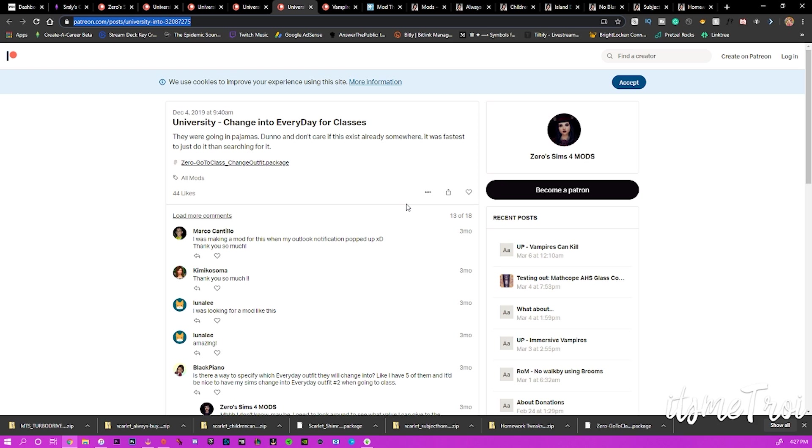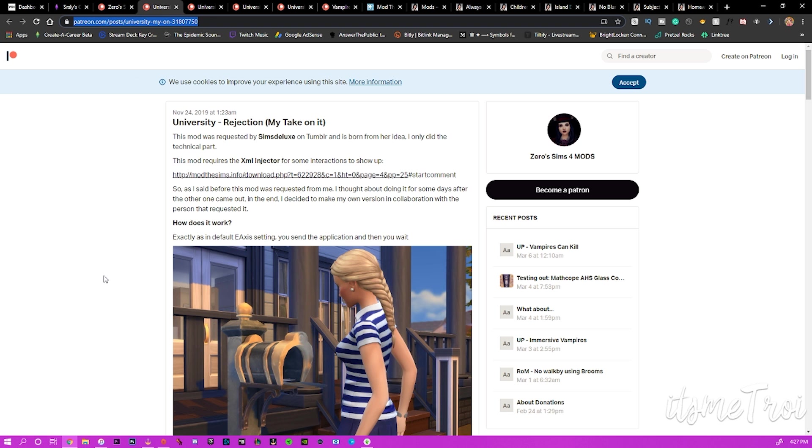The next mod is by Zero and it's Universally Change Into Everyday for Class. Basically what this mod does is it makes it so your sims do not go to class in their pajamas. I don't know about you, but my sims are going in pajamas, their stripper clothes, their club clothes. They were going into everything but what they needed to go into. So this mod makes it so they change to their everyday all the time and then get the hell out and go to class.